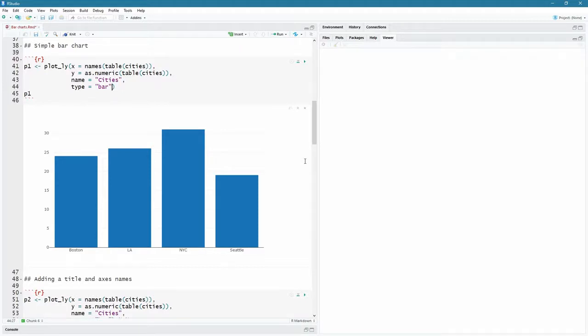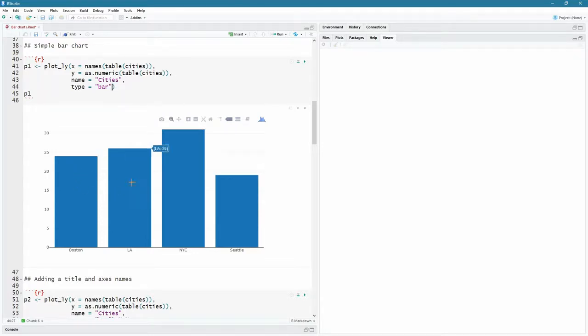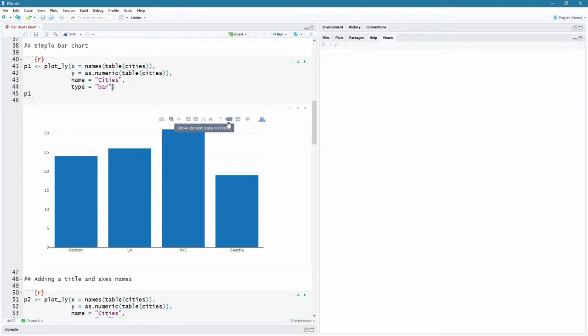So there we have our first beautiful plot in plotly. If you've never seen plotly before, and you're wondering why you stuck around until this time in this tutorial, have a look at this. It is interactive. It's beautifully interactive. As I hover over these, you can see there's Boston and it comes up. It was 24. I hover there. It says LA 26. It says New York City 31. And it says Seattle 19. Beautiful.